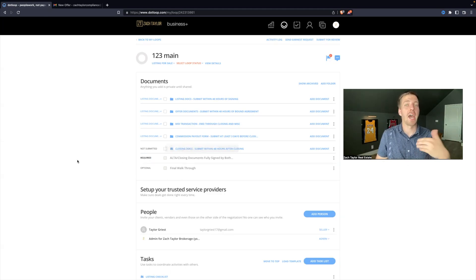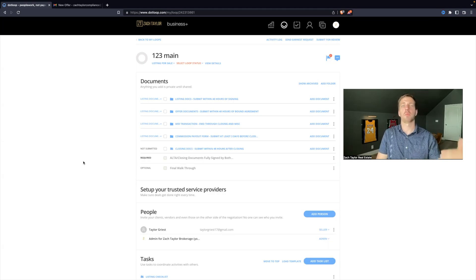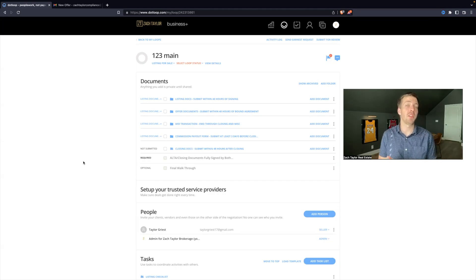We just need after closing, get with the title company, get with the attorney, and say, can you send me the signed ALTA?